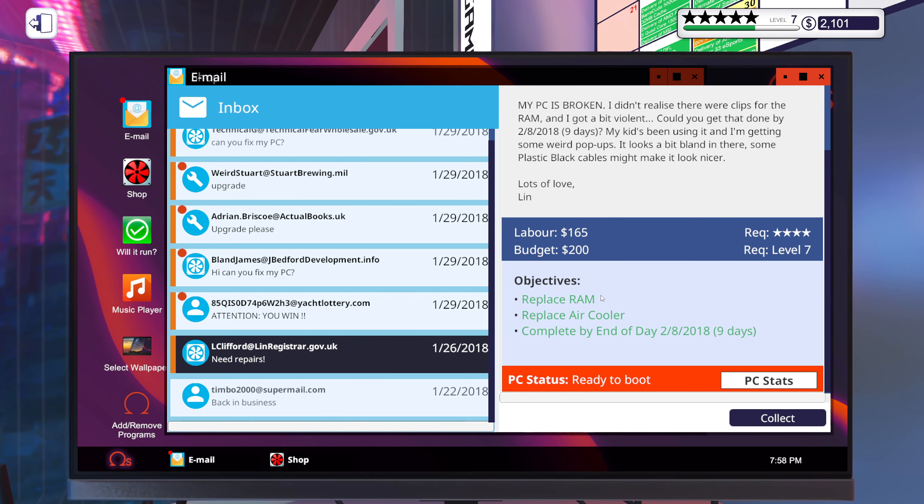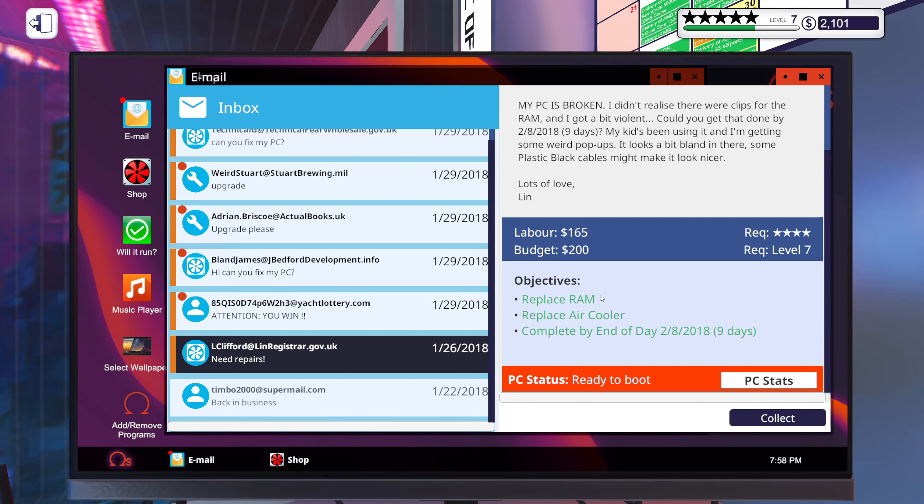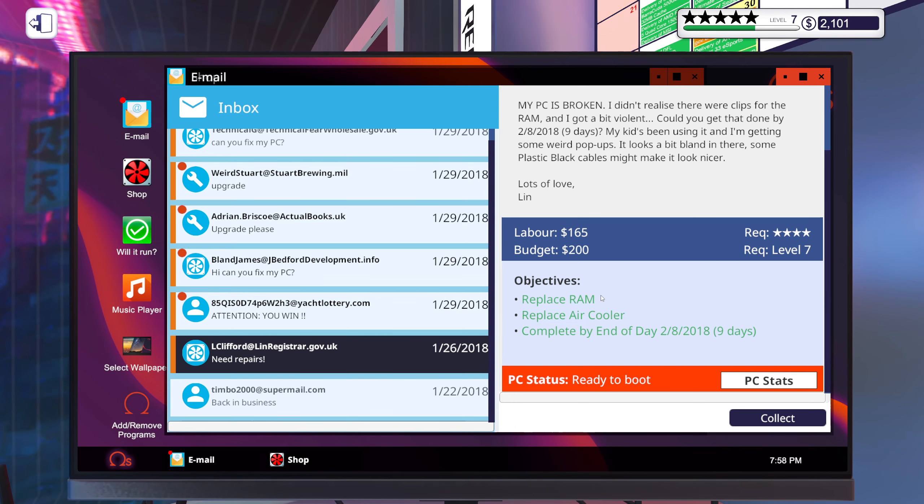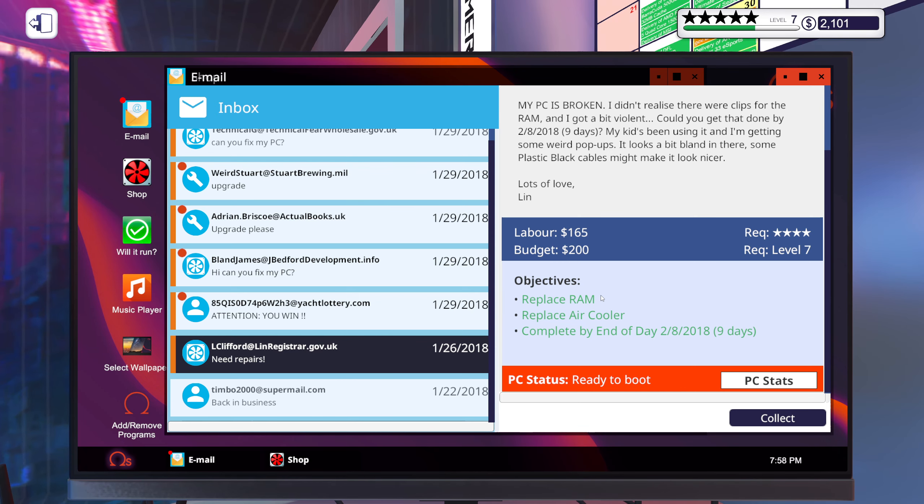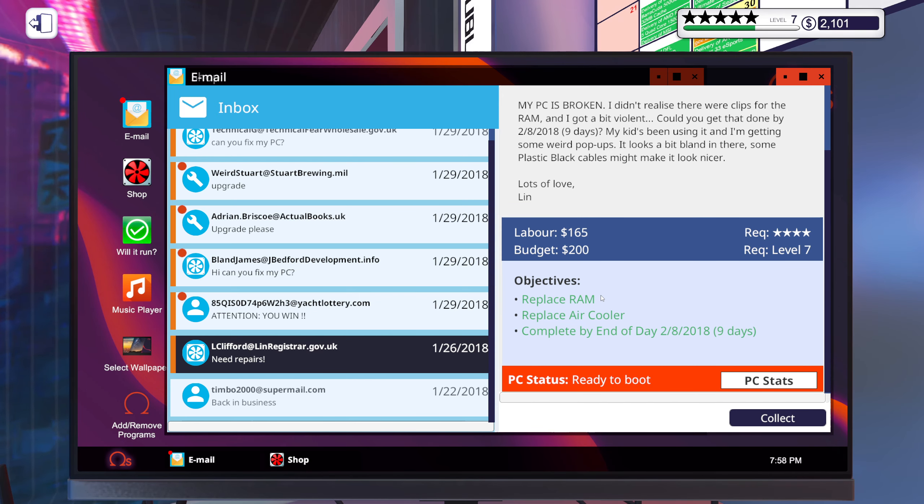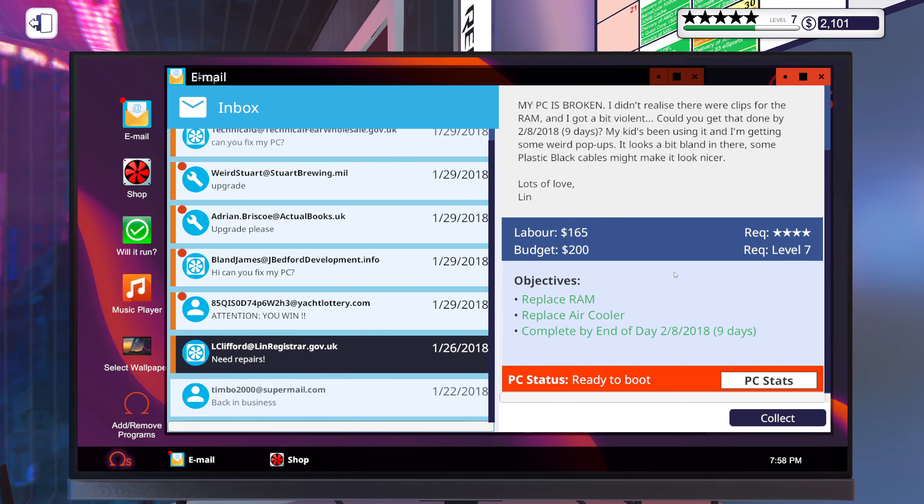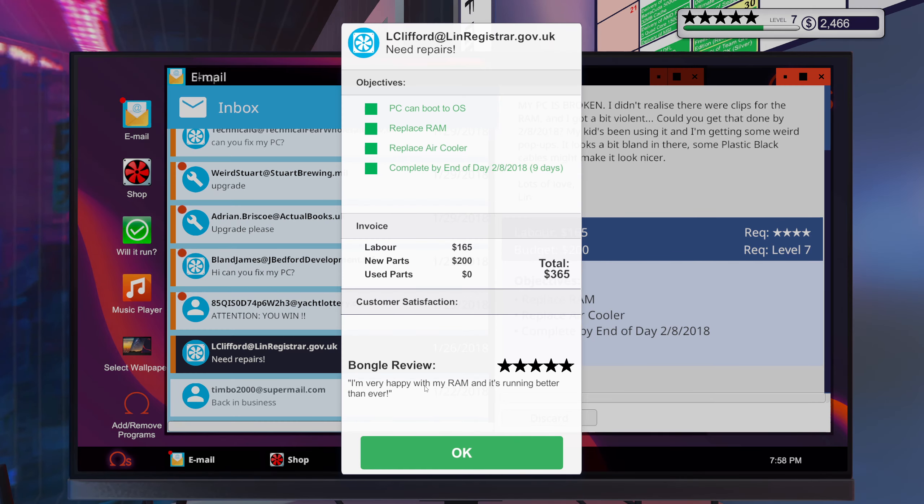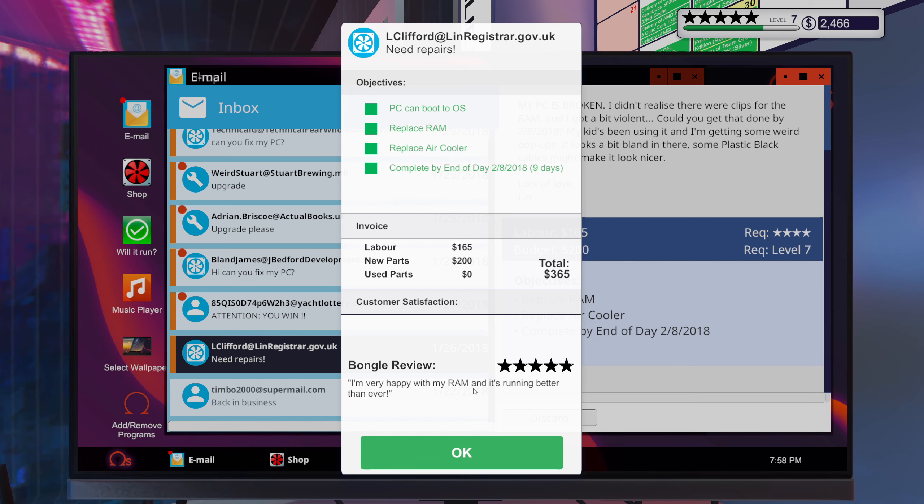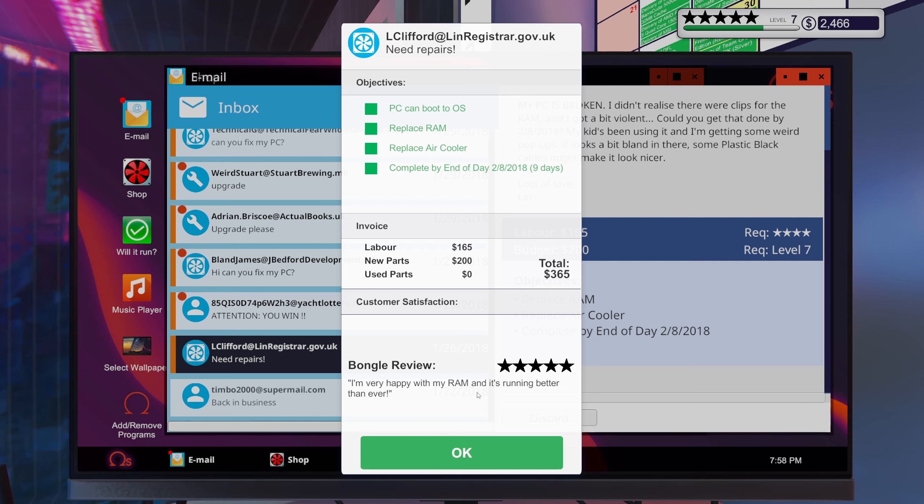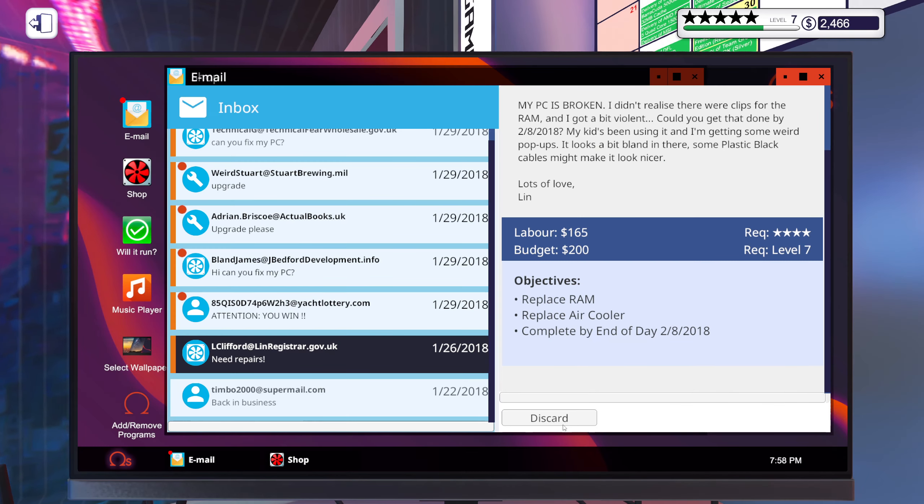So we have replaced the RAM, we have replaced the cooler, we haven't removed viruses but we made sure you use the correct disk, and we did put in some plastic black cables. There we go. I'm very happy with my RAM and it's running better than ever. Yeah, and you get double the RAM. Nice.